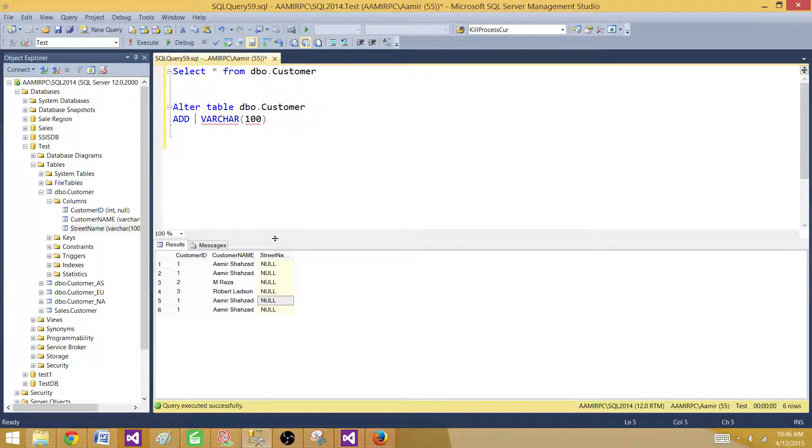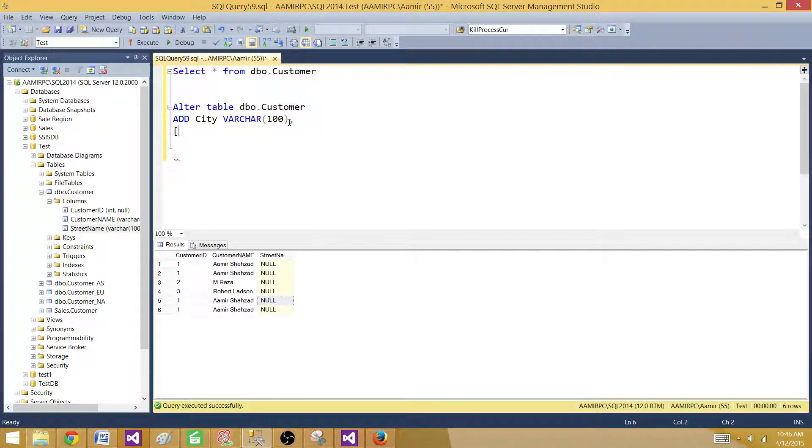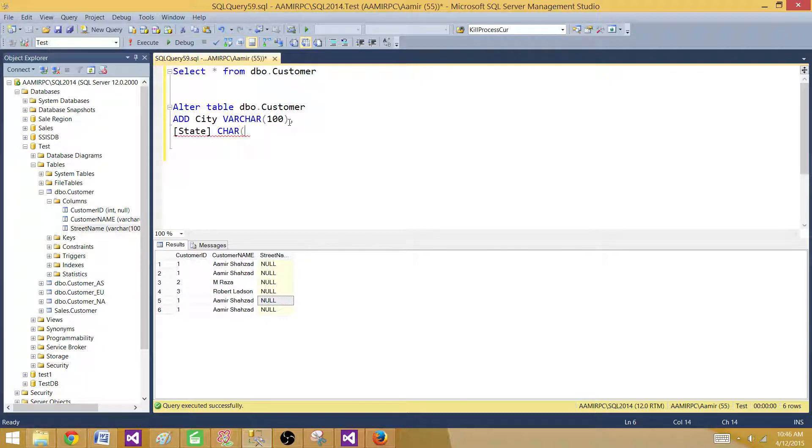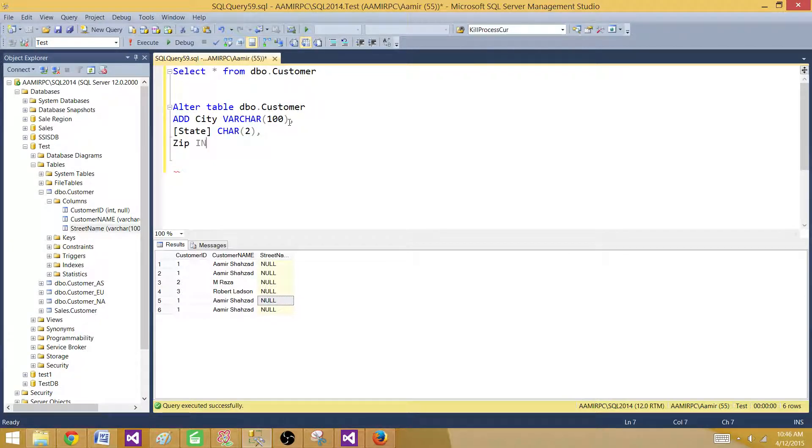So what we will do city and then we just put the comma here and then we don't have to use the word add anymore. So we will say state. And then let's say this is char two only two character.